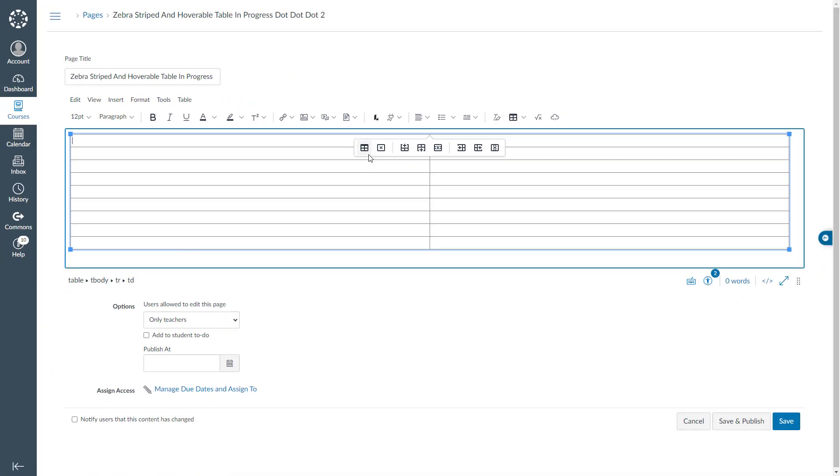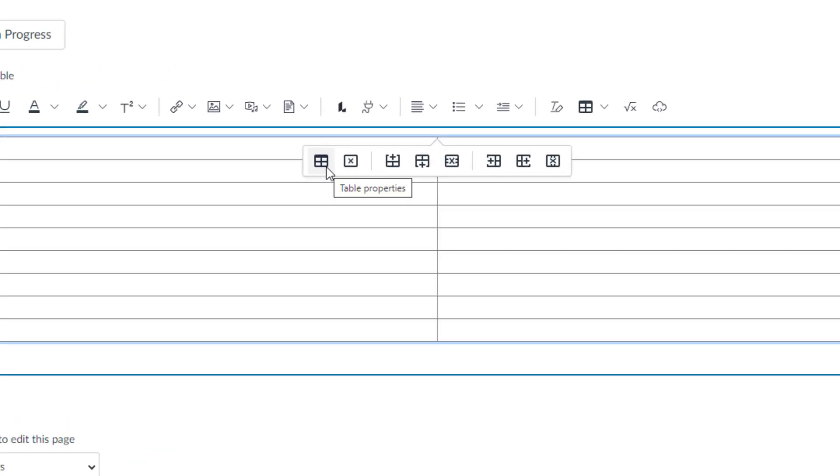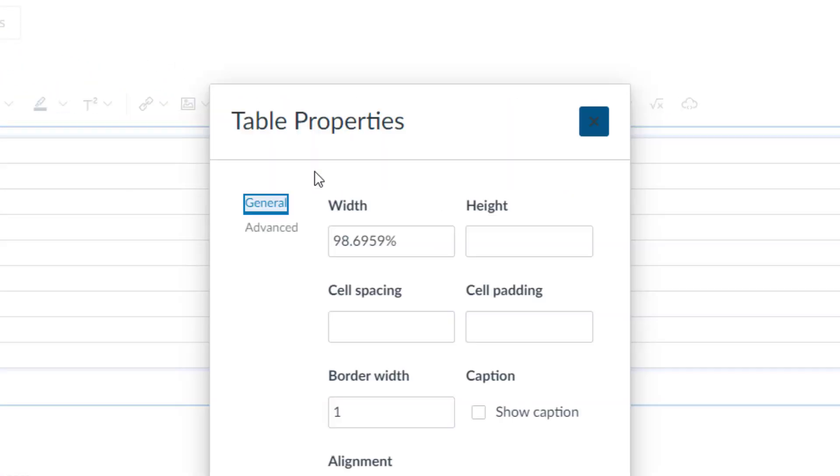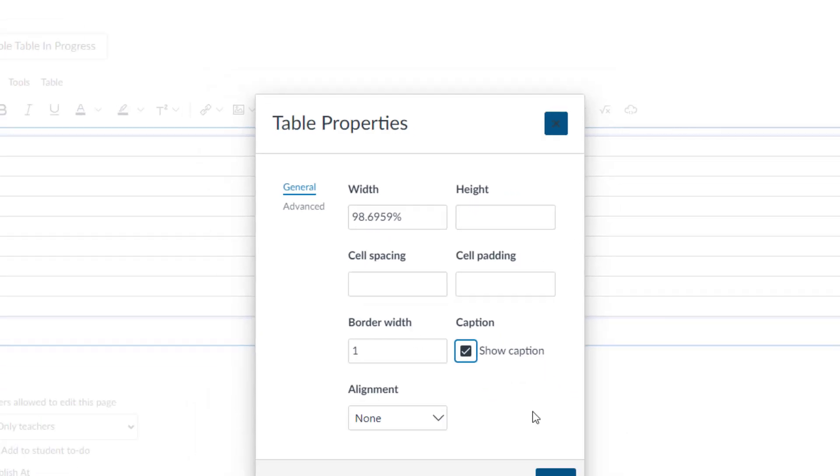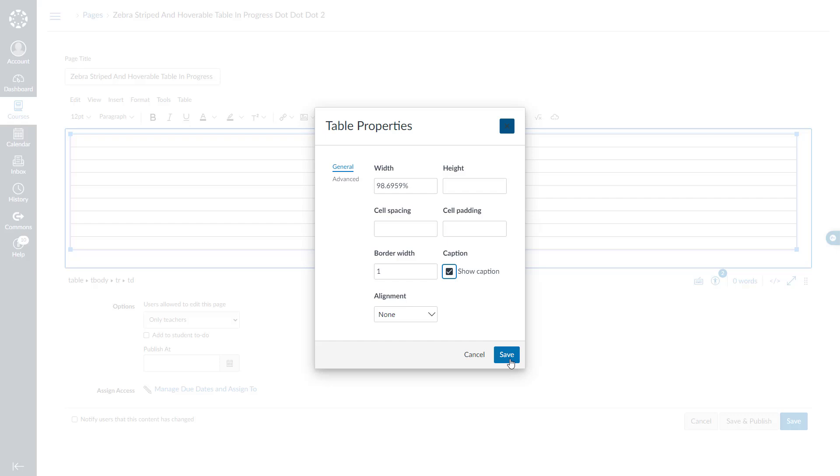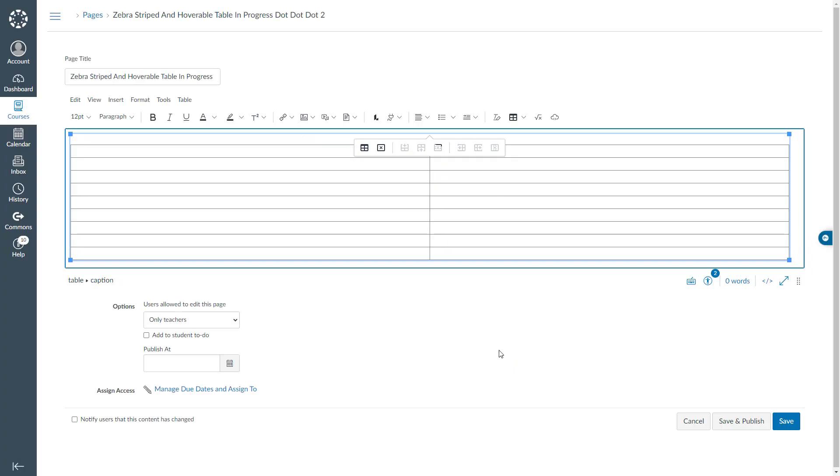I will click table properties icon. And in this popup window, check the show caption box. I will click save. Then I will come over here and paste the caption text I have already copied.